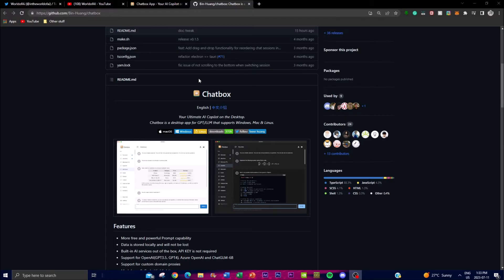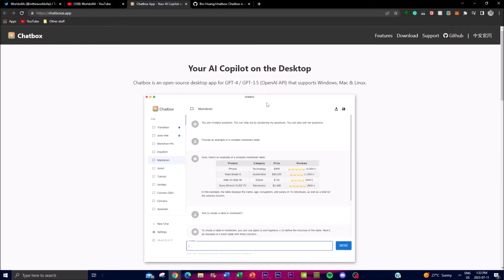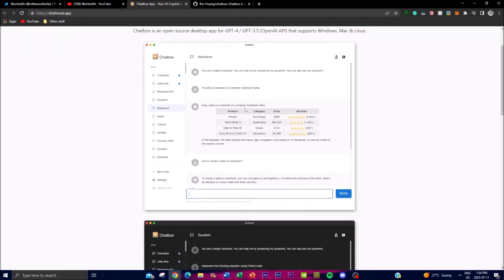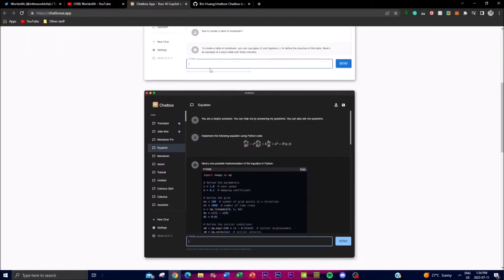For the people who do not know, this is an amazing application that is an AI copilot. Chatbox provides users with an interactive way to have intelligent conversations and experiences with their own chatbot. It utilizes GPT-4 and GPT-3.5 models, which are advanced language models developed by OpenAI, to generate human-like responses based on the input it receives. These models are trained on a vast amount of text data from diverse sources.